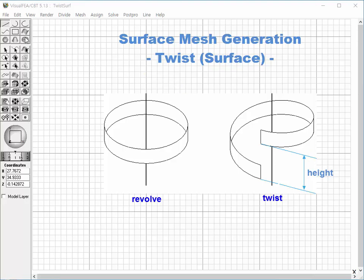Twist Surface is a method of surface mesh generation with combination of revolution and extrusion. The extrusion height should be specified in addition to the revolution angle.